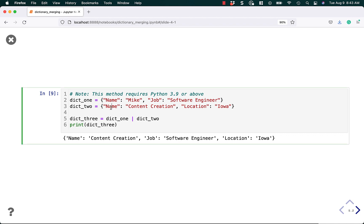Which probably isn't what you want, but it's something you need to be aware of when you're merging dictionaries, that the other dictionaries in there could technically overwrite other dictionaries. Also of note, you don't have to just do this with two dictionaries, it could be two or more.